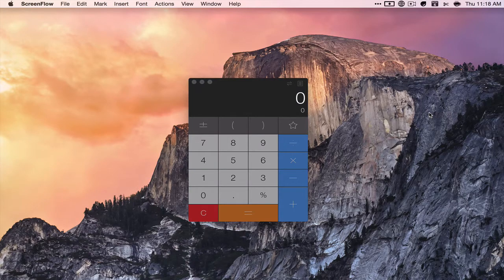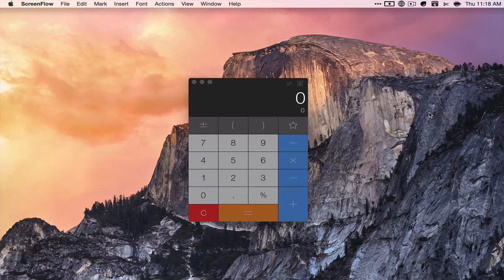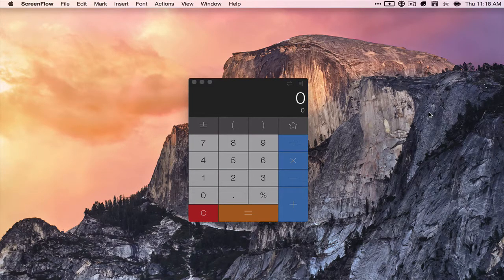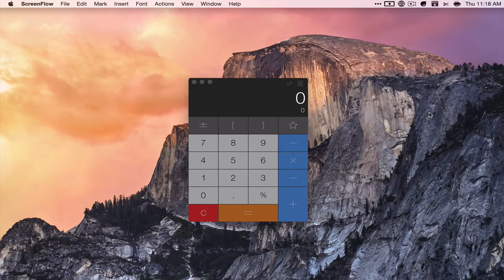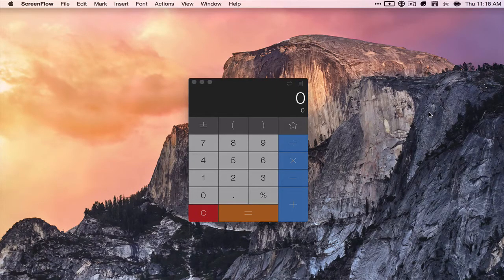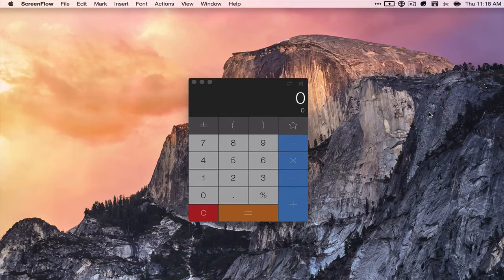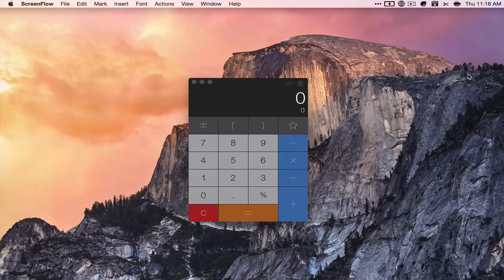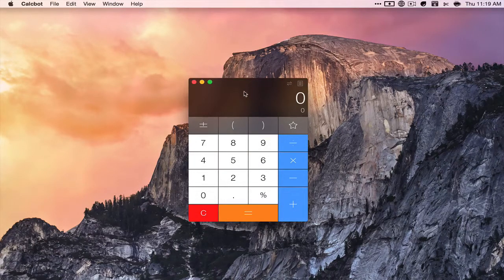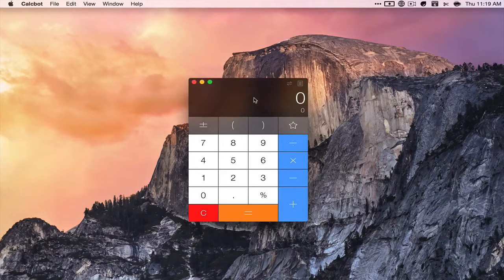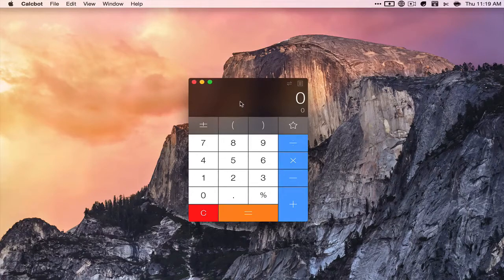Hey guys, Croc here with a new review of a brand new app that was just released by none other than the Tapbots team. It is Calcbot for Mac and it is currently $4.99 on the App Store.